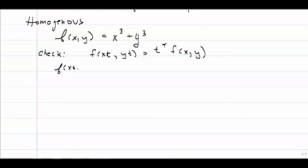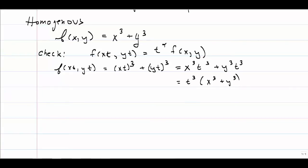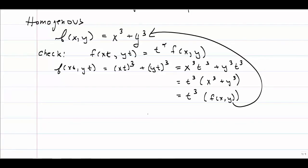If I have f of (xt, yt), that means wherever I see an x I'm going to write xt, and wherever I see a y I'm going to write yt. If I go ahead and use some exponent rules and then factor out my t cubed, I find that this is in fact equal to some power of t — in this case 3 — times my original f of xy.